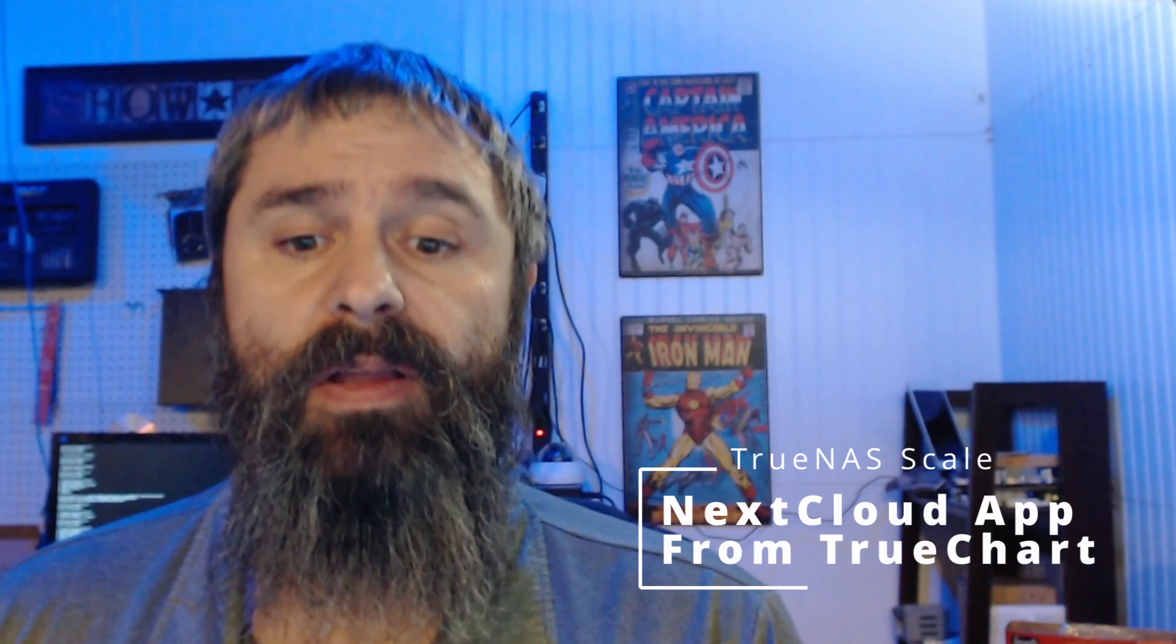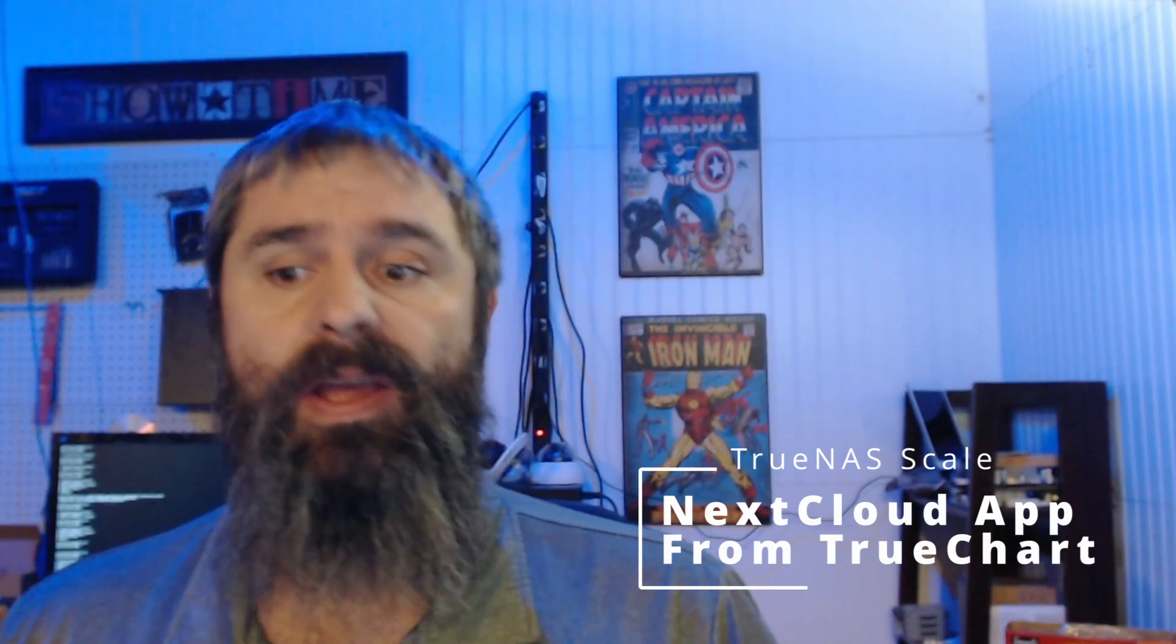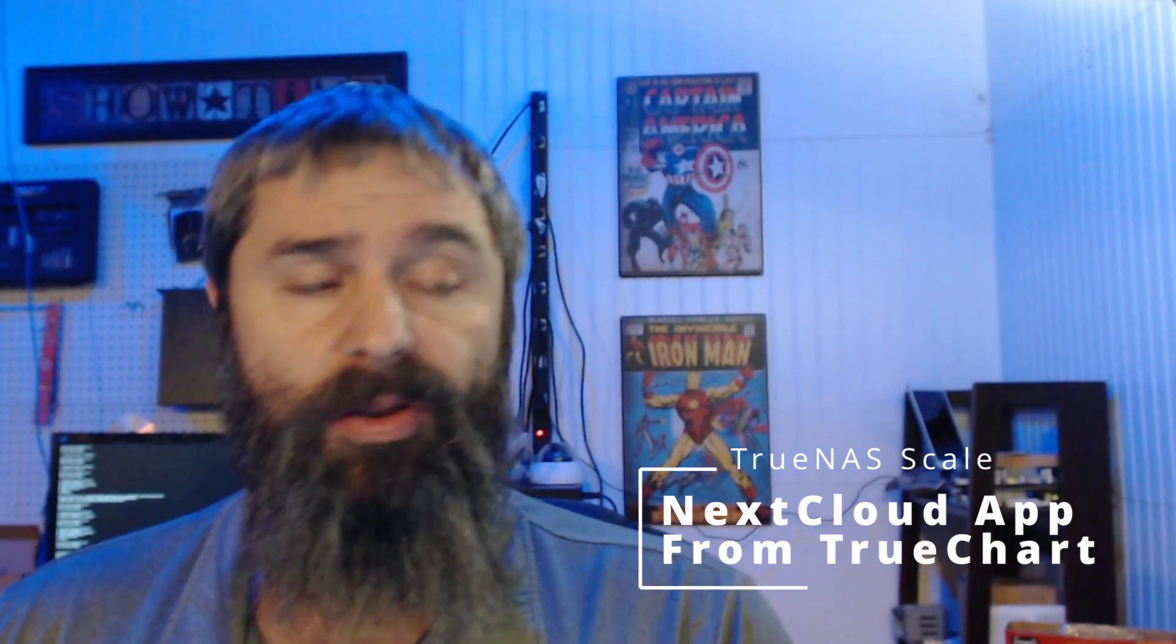Hello everyone, Kevin Stevenson here with GetMeToGeek.com. Today we're going to talk about TrueNAS Scale Nextcloud and we're going to use the TrueCharts catalog to install Nextcloud. If you missed my last video, I went ahead and did it with the official one and now we're going